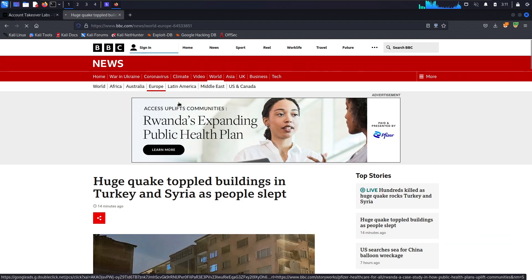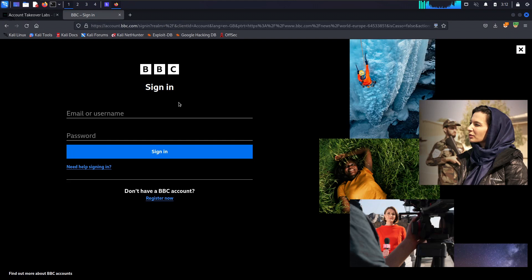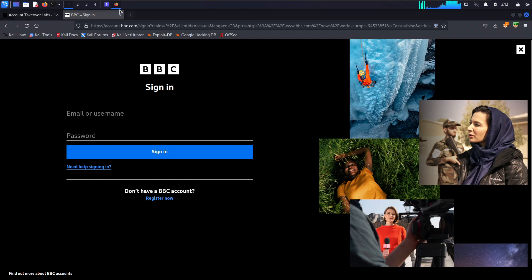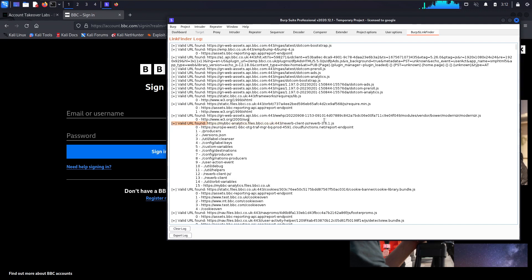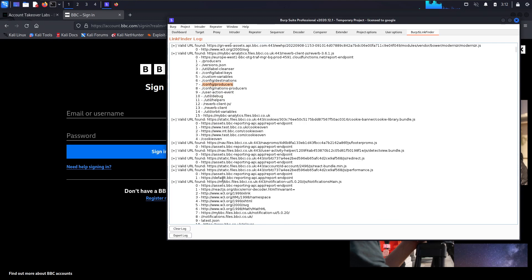Let's browse more and see if it can find anything else. I'm just giving a demonstration of how you can use this extension on a normal target. You just need to browse the application like a normal user. When you go to Burp Suite and click on JS Link Finder, you will see it has been able to find many links. It identified a JavaScript file with many URLs — there's even a 'label keys config producers' endpoint that may reveal producer details.